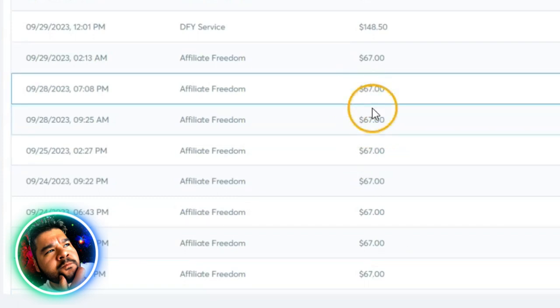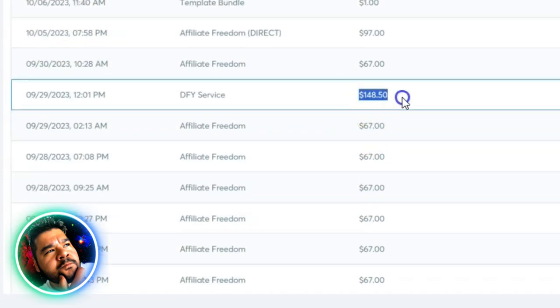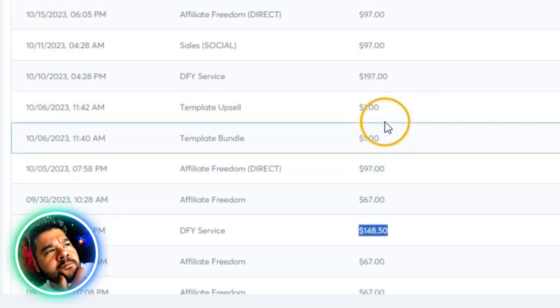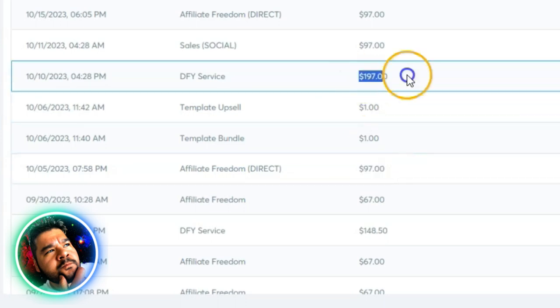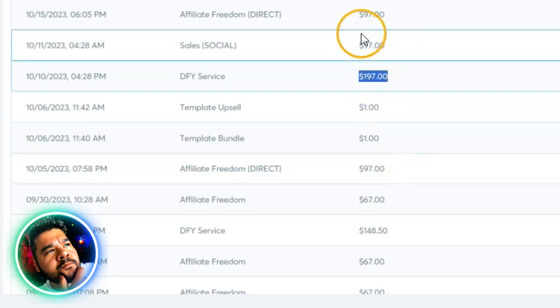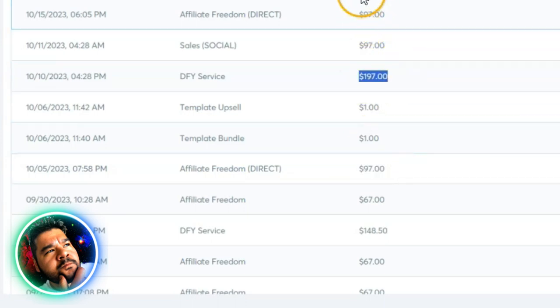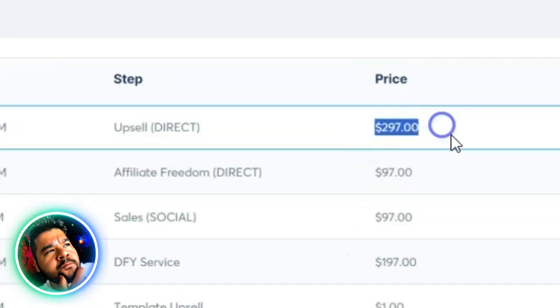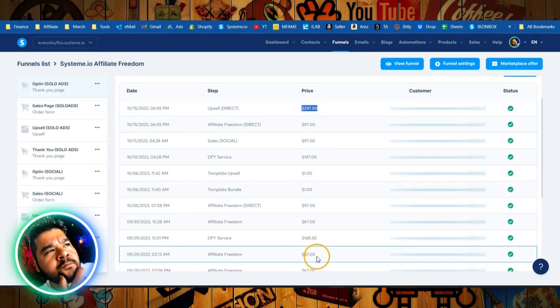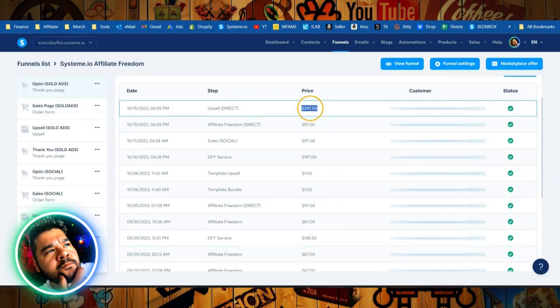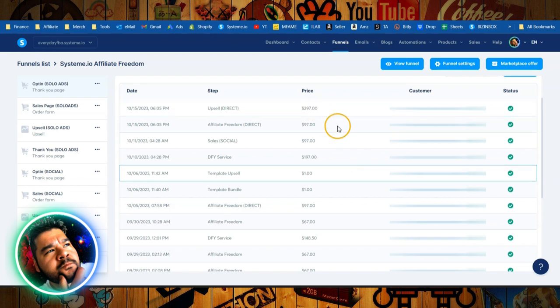We have some sales here for 67, here's one for 148, 97 there, 197 there, 97, 97, 297 right there. Some pretty nice sales ranging from the low at 67 all the way up to $297 in a single sale.